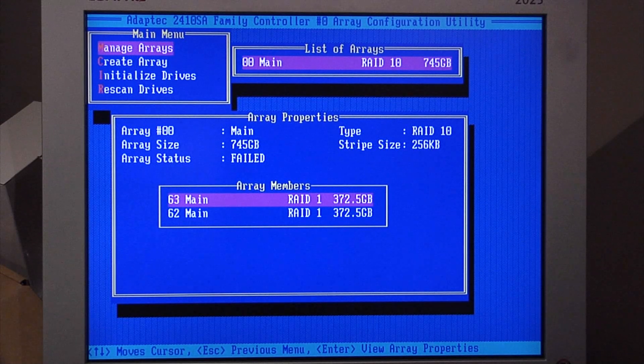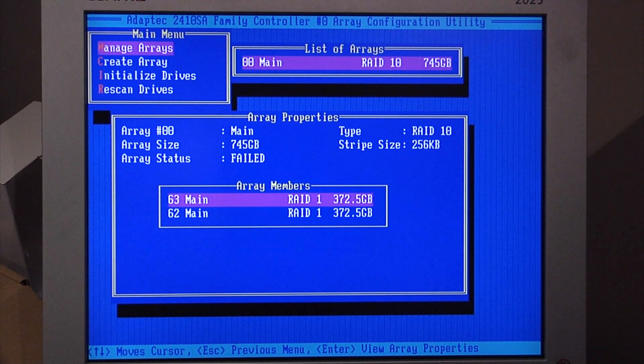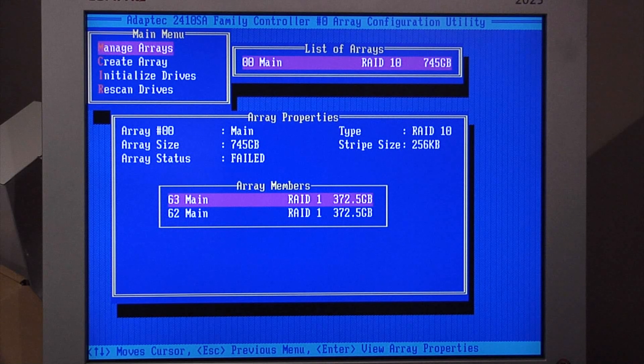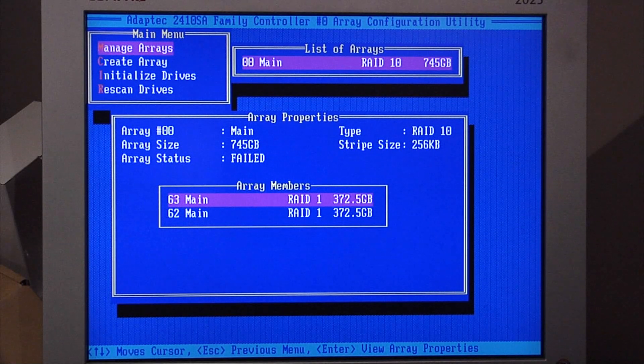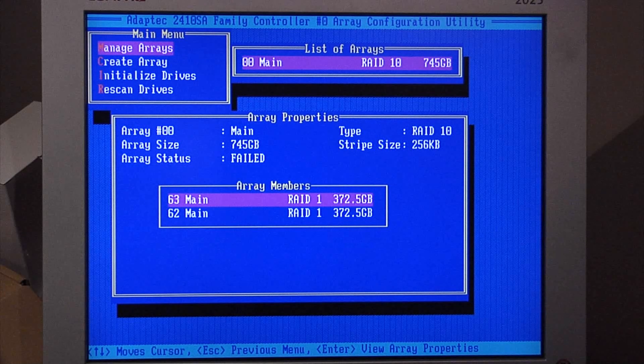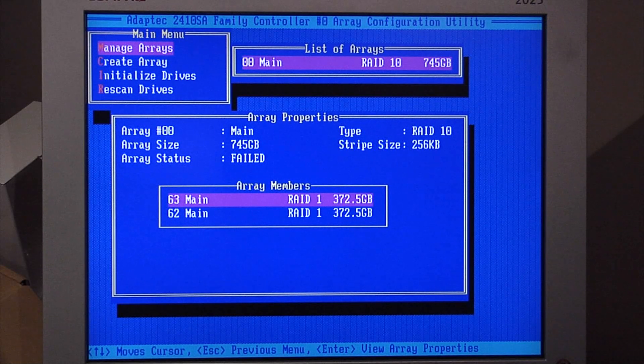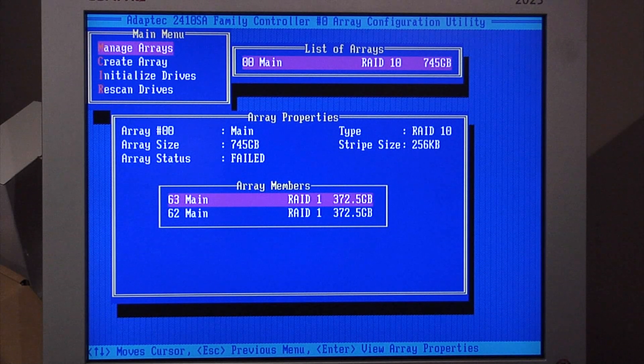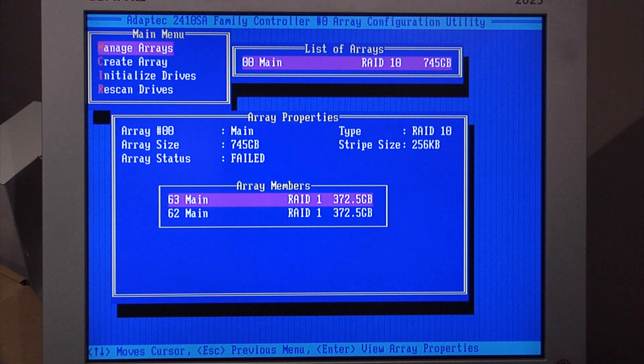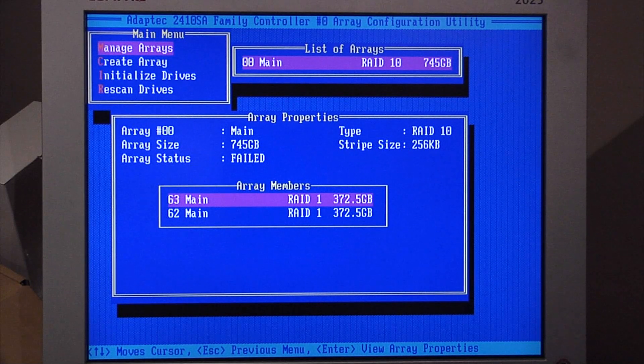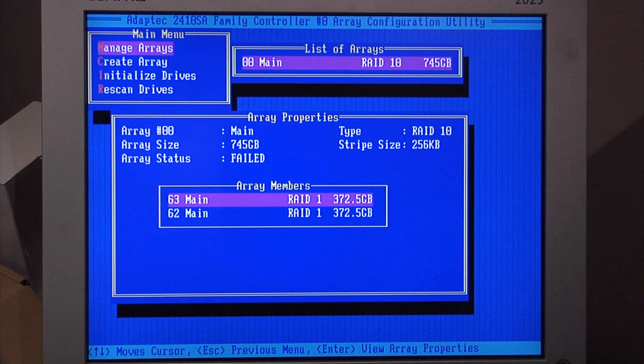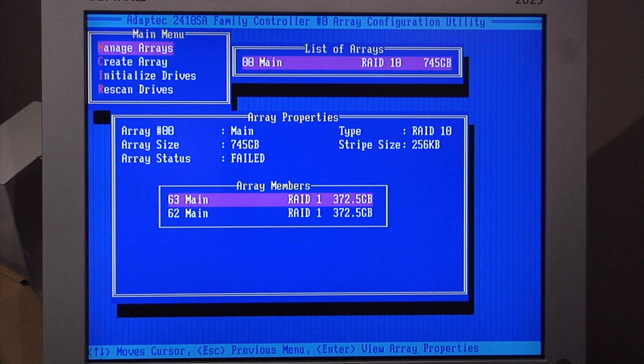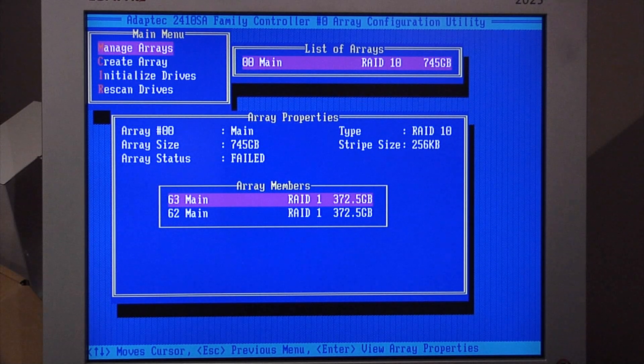I have two array members, each one running RAID 1. So there are two drives in each of the two array members. With the two drives, they are in a redundant configuration. Then the two redundant configurations are brought together as a stripe. This combination provides redundancy and speed of access to the data on the drives.